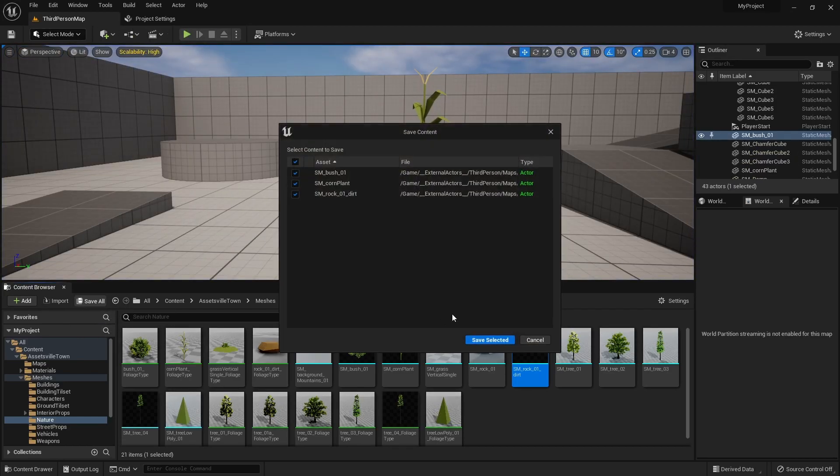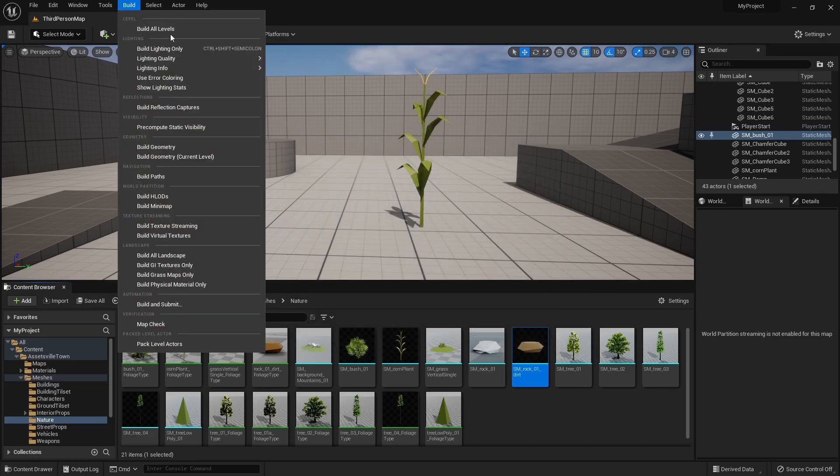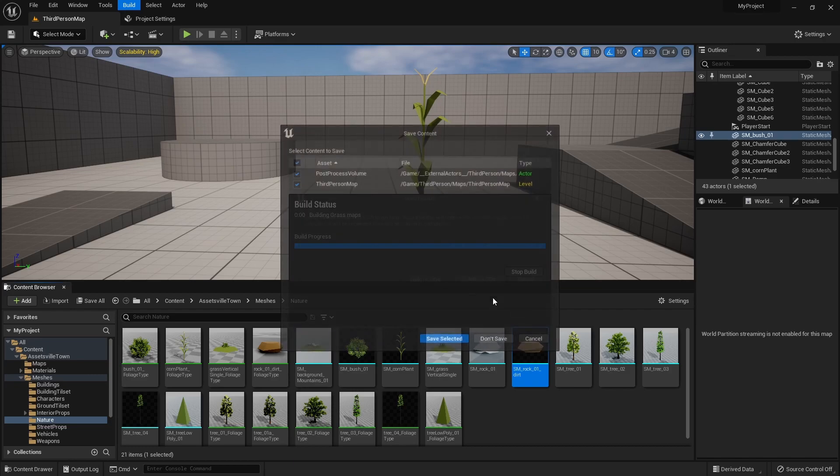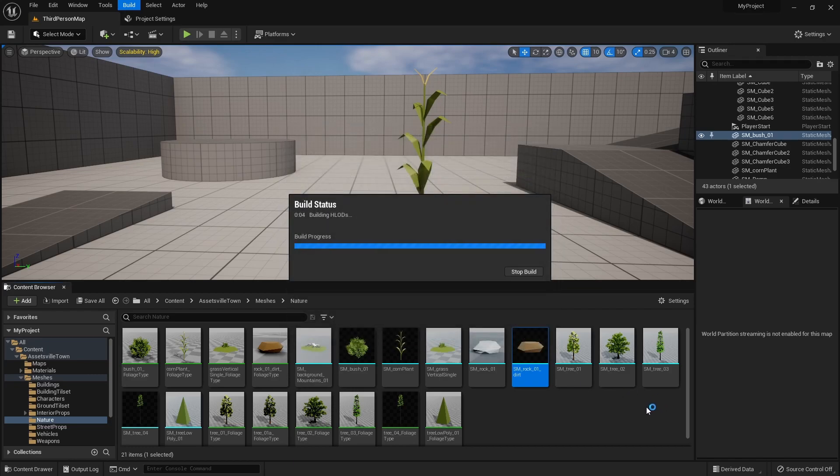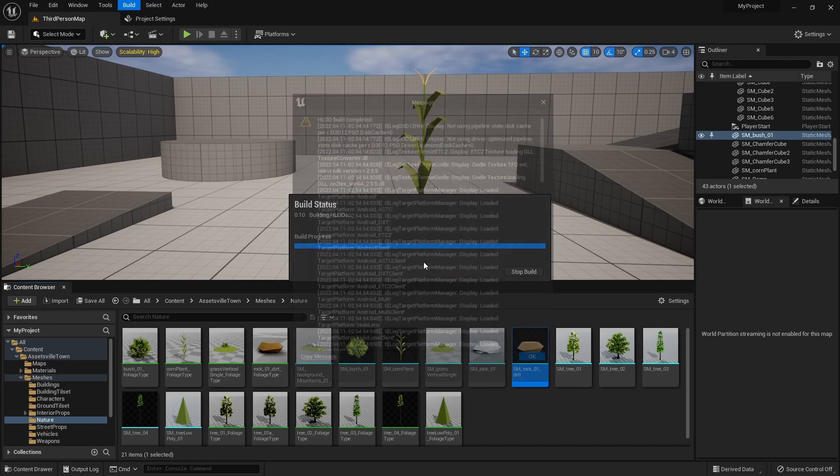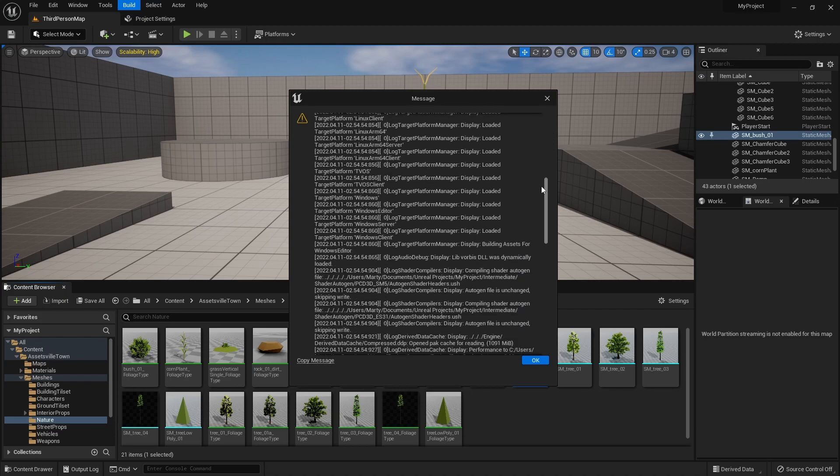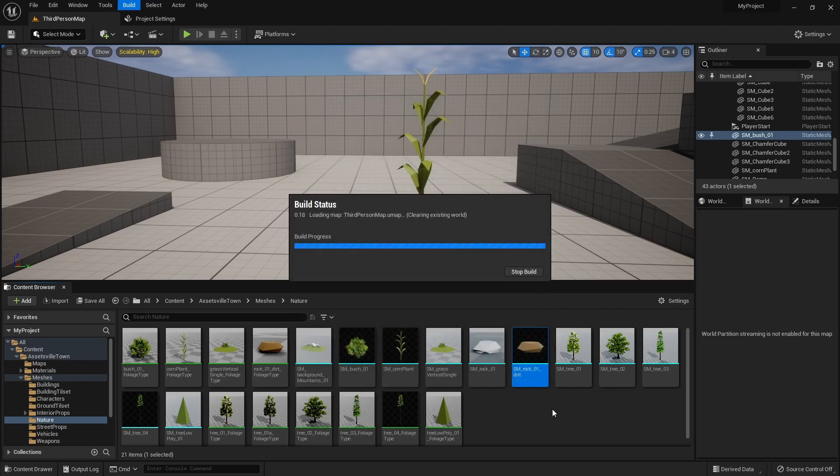Save all and build. Save. Get this message here. Hit okay.